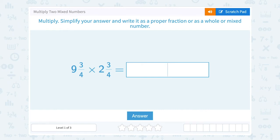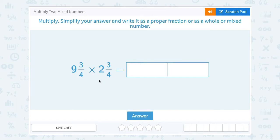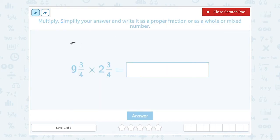Let's take a look at how to multiply two mixed numbers, simplify your answer, and write it as a proper fraction or as a whole or mixed number. When multiplying two mixed numbers together, it's a little different than adding — you cannot just multiply the whole number parts and the fraction parts. You have to convert them first.